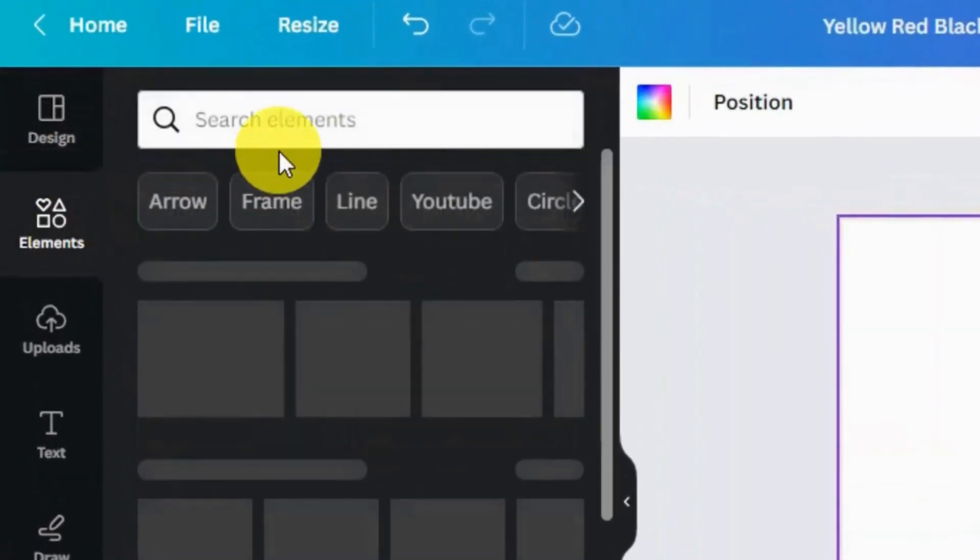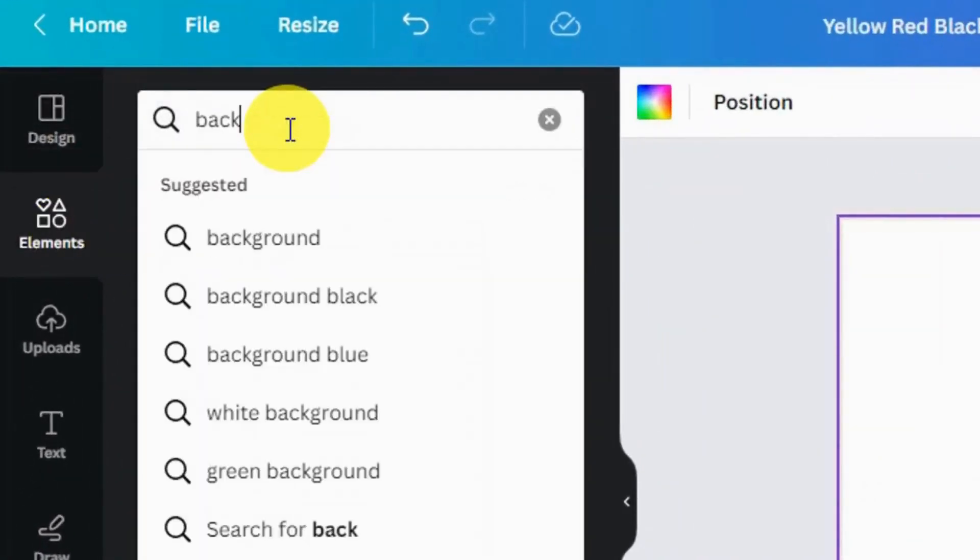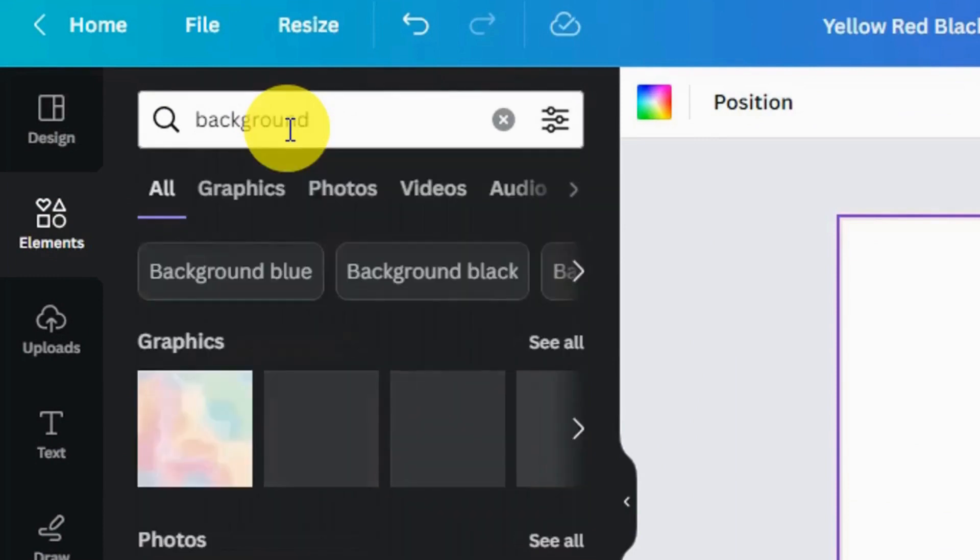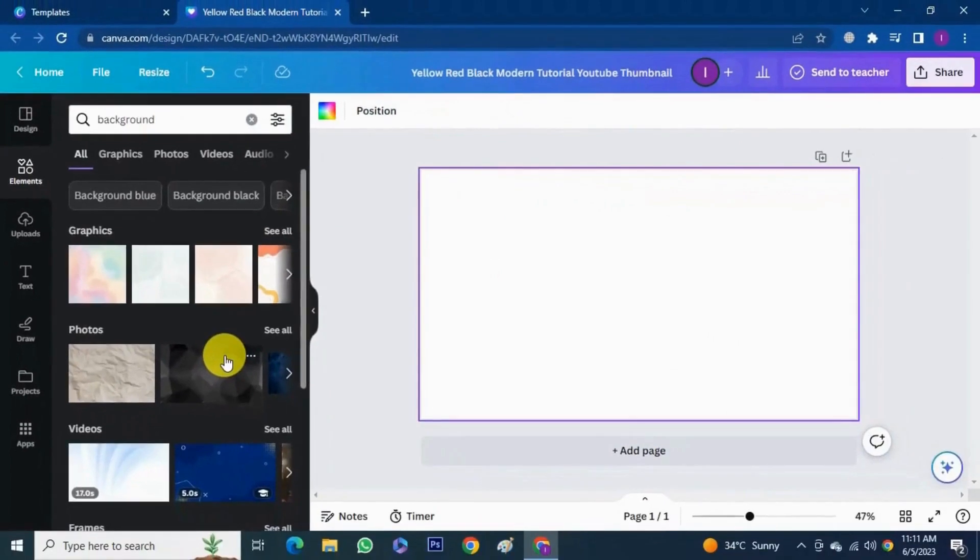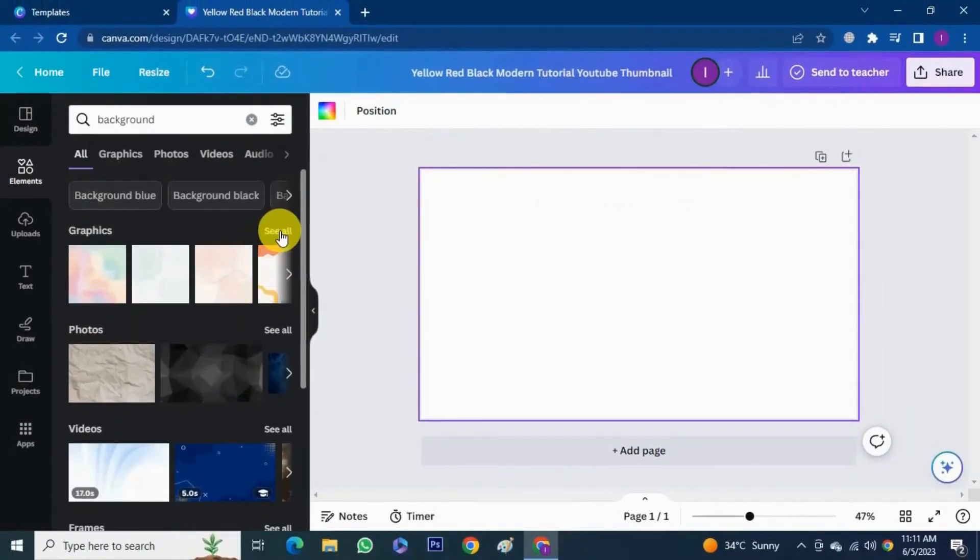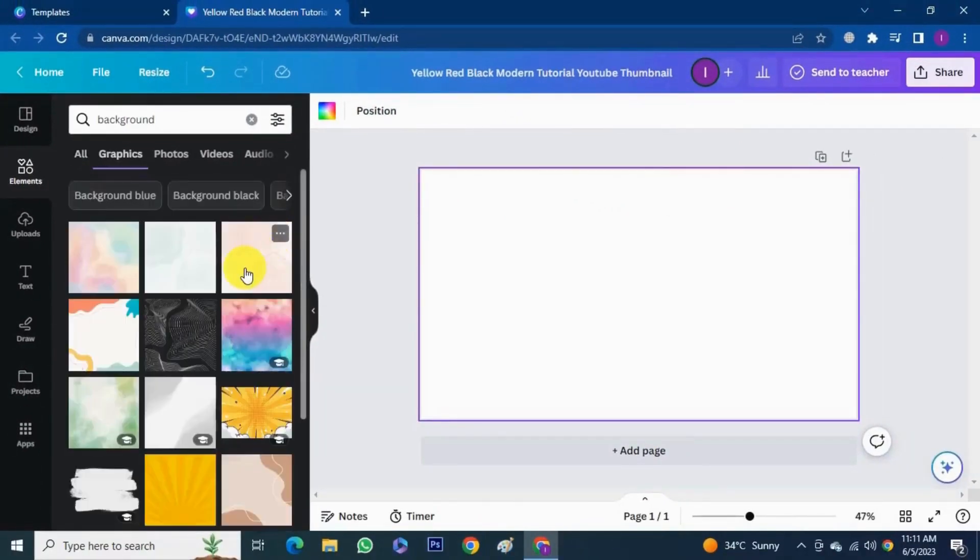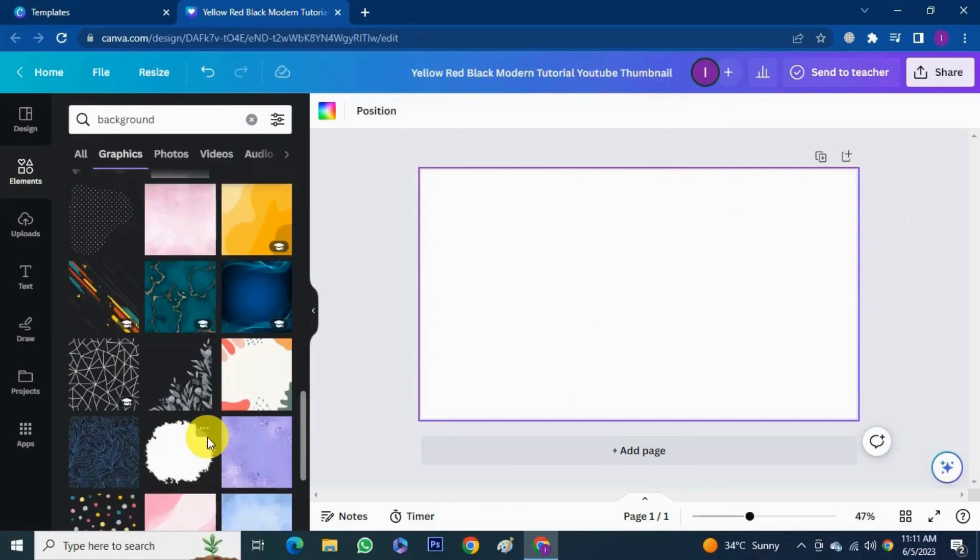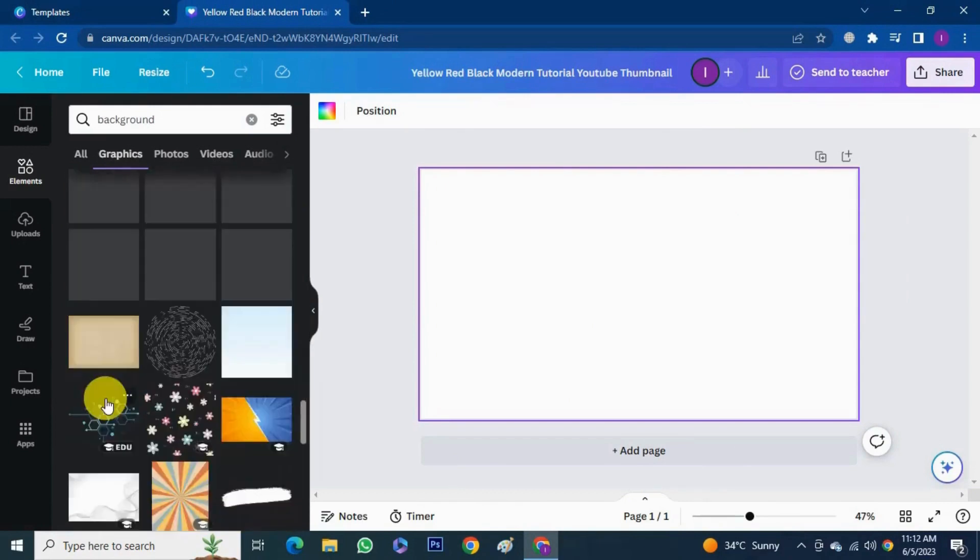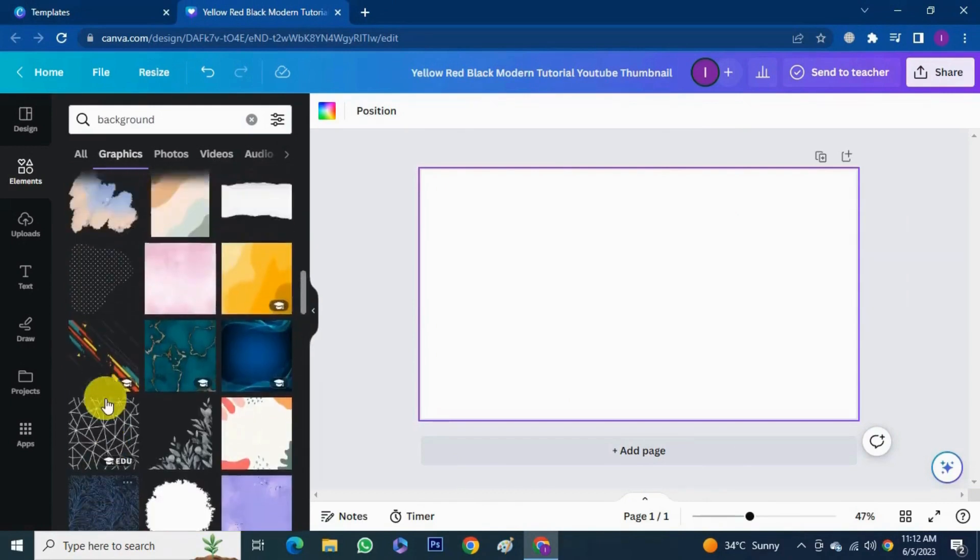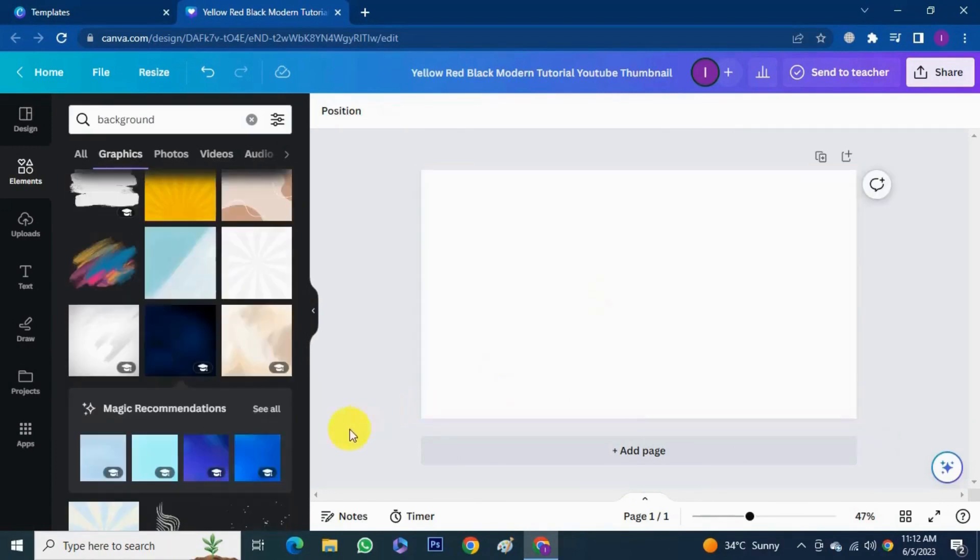First thing we're gonna do is to add a background. Click elements, search for background. As you see there's a bunch of options available for backgrounds.